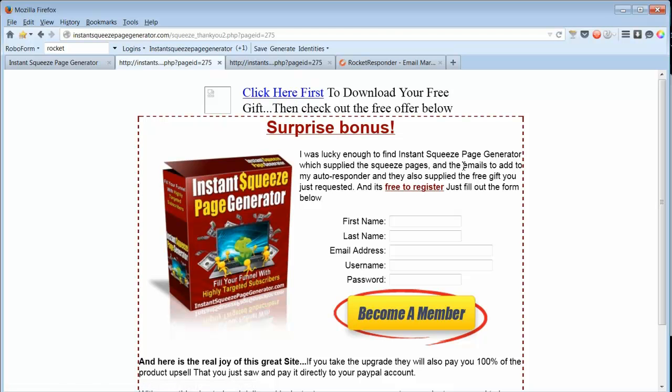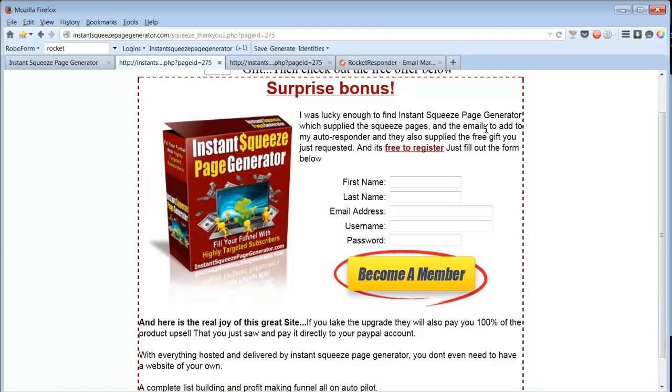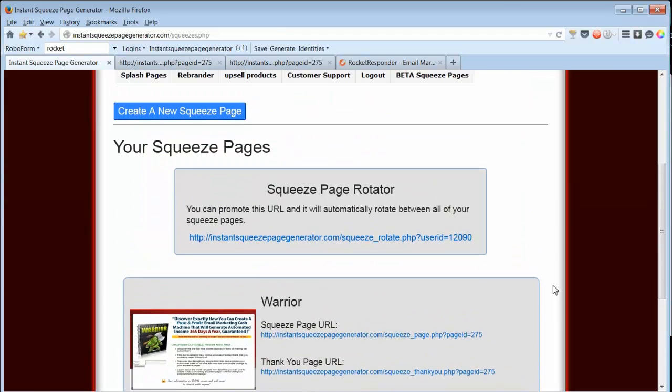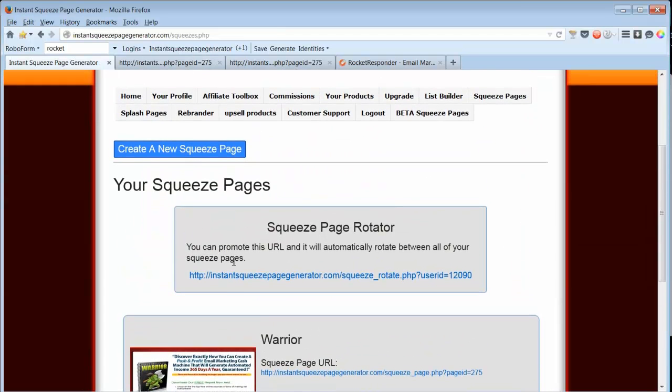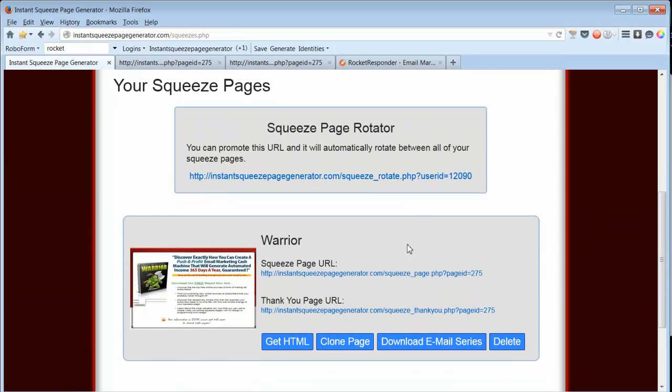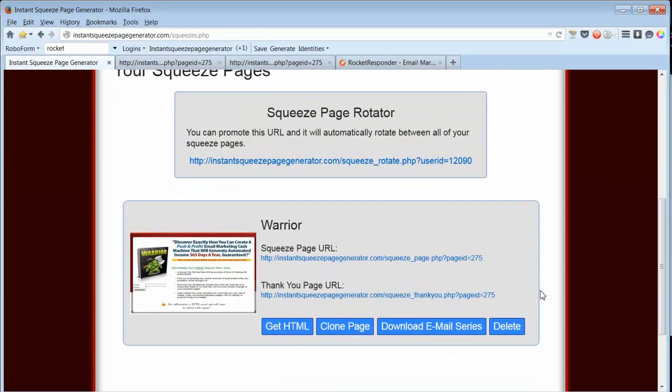If they want to register for Instant Squeeze Page Generator, they can fill out their information here and they will sign up in your downline. If you have several squeeze pages, you can use the rotator, and it will rotate all of your squeeze pages.